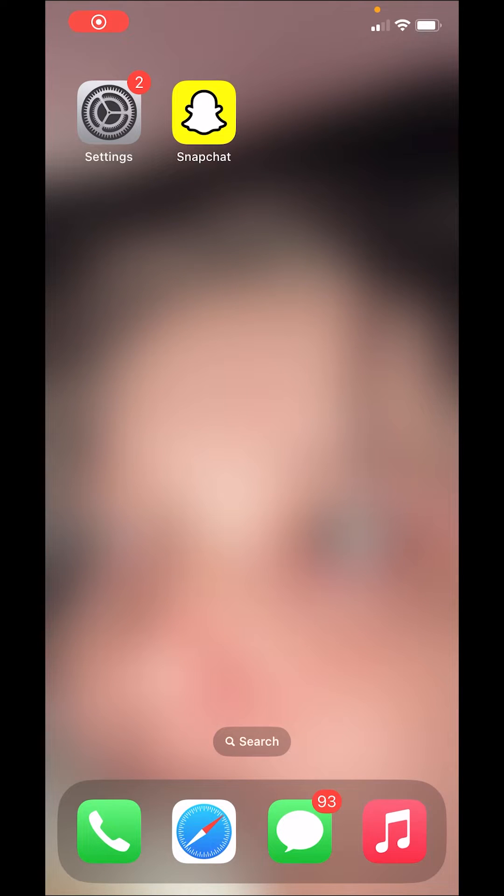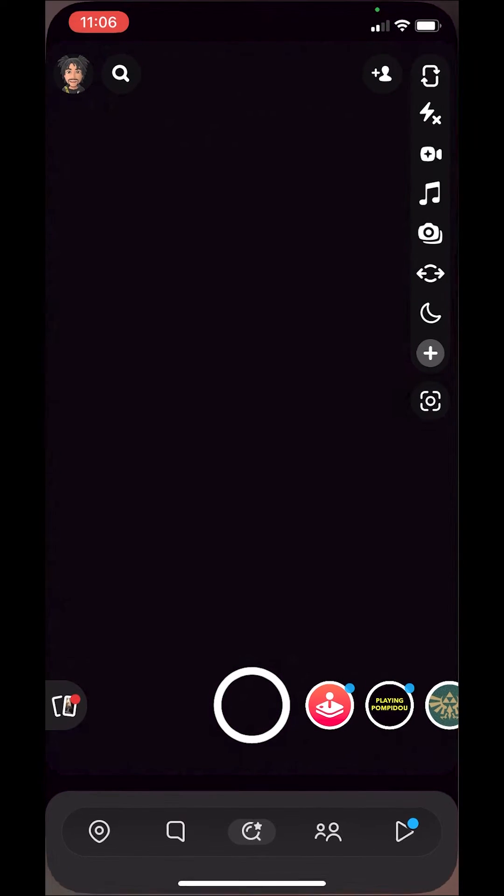This is how to get dark mode on Snapchat without using app appearance. So typically we would open up Snapchat,